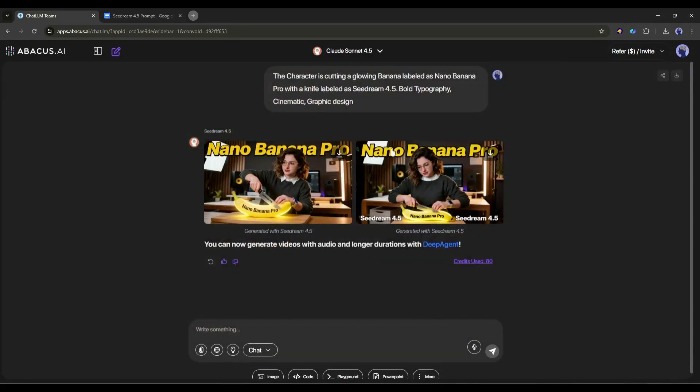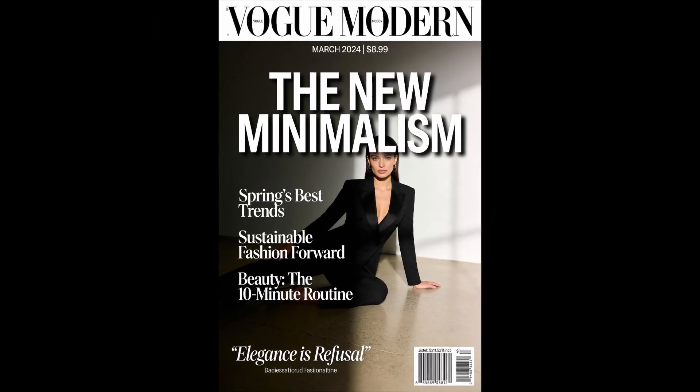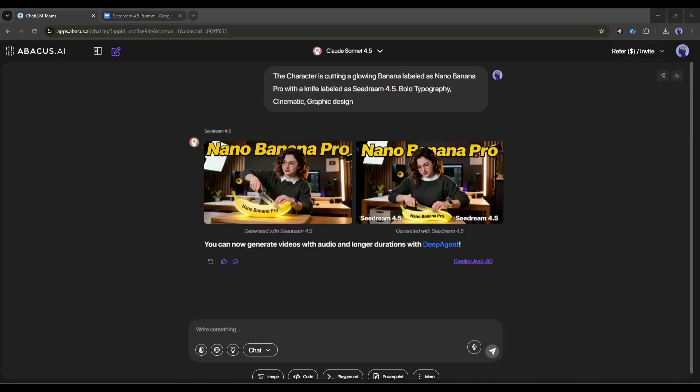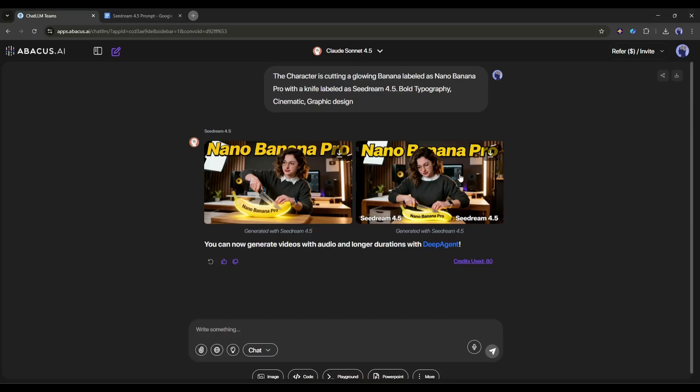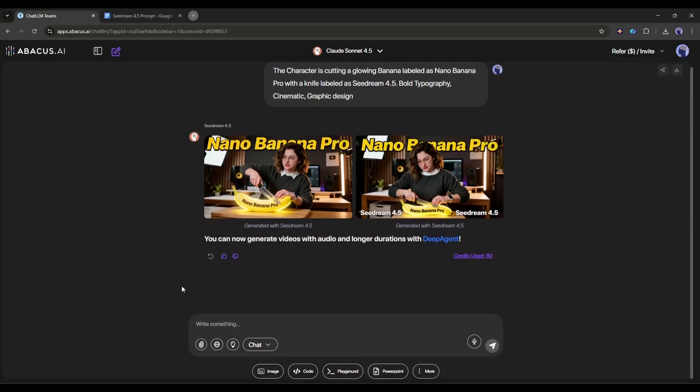Okay, now let's try some real life use cases. First of all, let's create a poster design with actual readable text. This is where C-Dream 4.5 absolutely shines, and where Nano Banana Pro tends to struggle. Let me show you what I mean. I'm going to create a minimalist art exhibition poster.